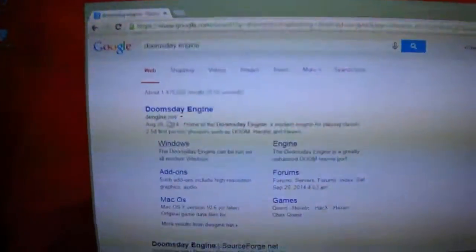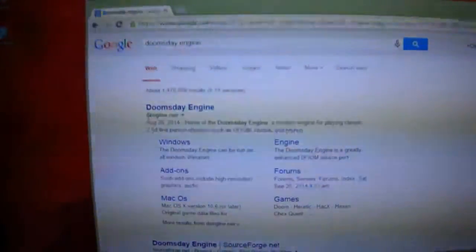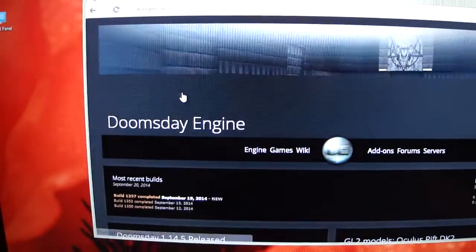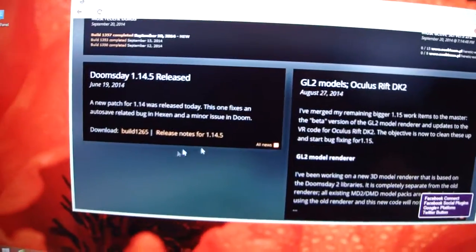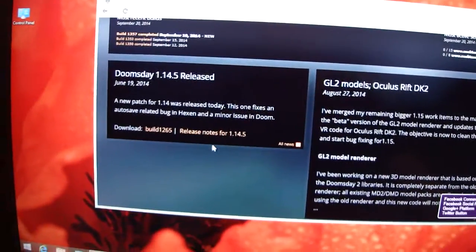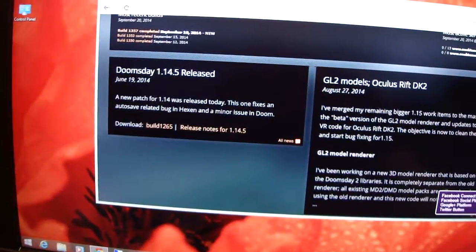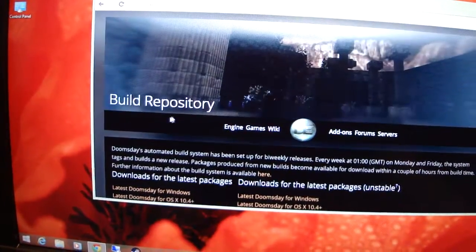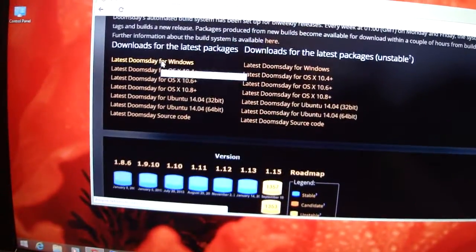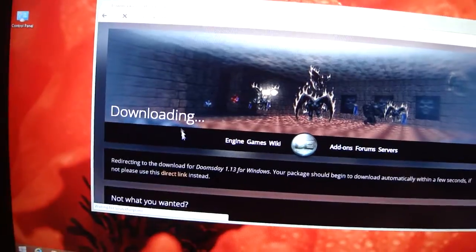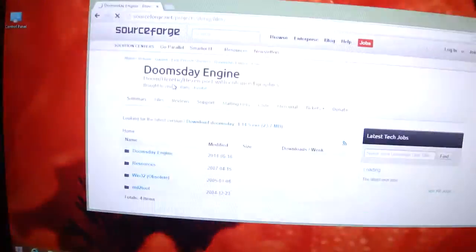First thing you want to do is go to dengine.net and download this thing called Doomsday Engine. What this does is allow you to run Doom, Hexen, and Heretic on a newer version of Windows. We will go ahead and download the latest build — latest Doomsday for Windows. I will put a link in the description so you guys can go and easily install this.